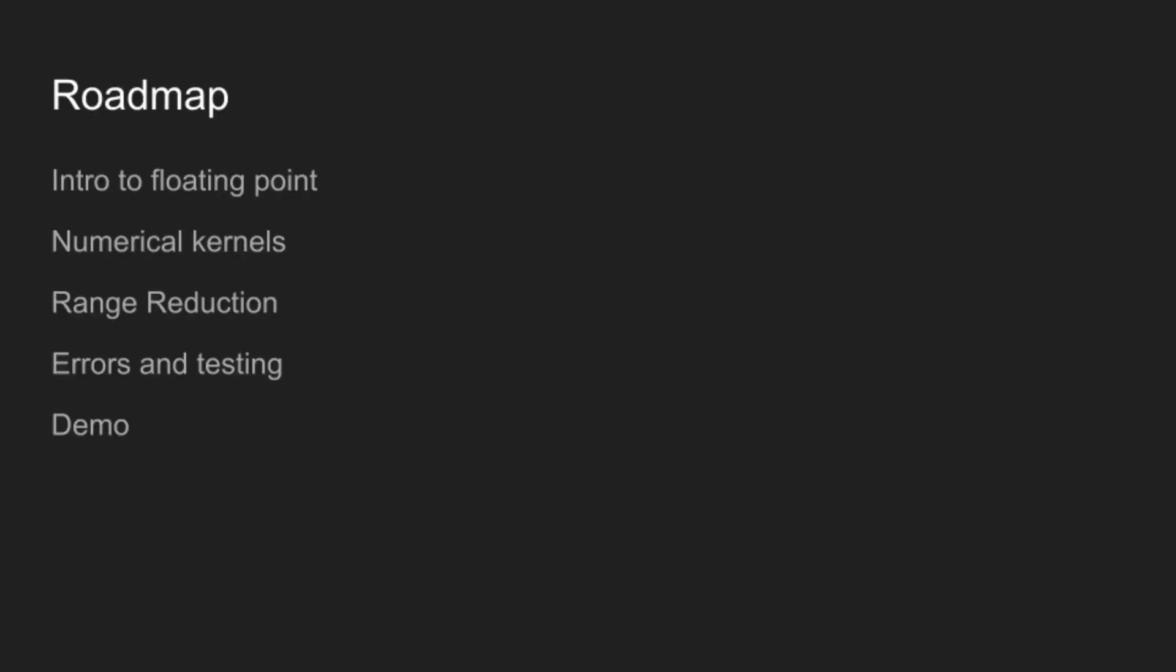Our roadmap for today is I'm going to start with an introduction to floating-point. Then we're going to be talking about the core numerical kernels that you use to compute these methods. Then we're going to go into some of the range reduction techniques that make everything actually work out. And then in the last main section, we're going to be going over what it means to compute error and how to test implementations. And then I'm going to give a brief demo showing how all of this works when put together.